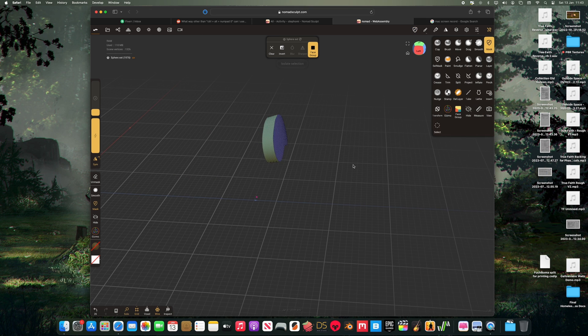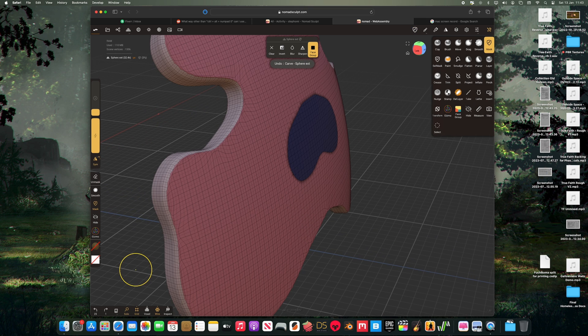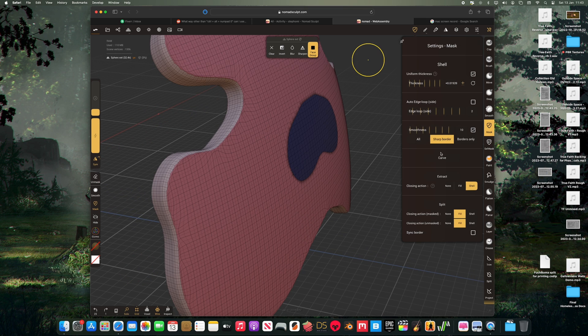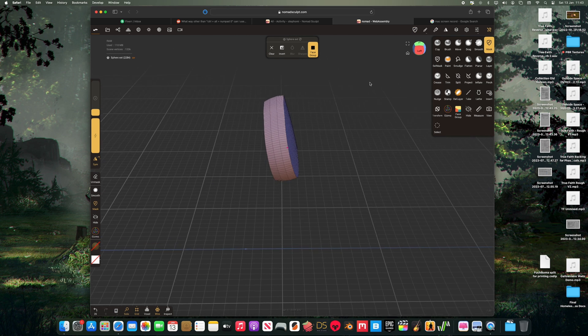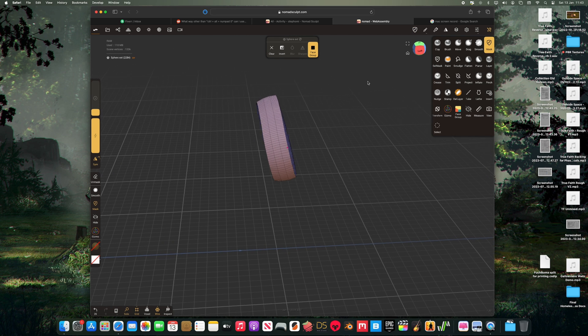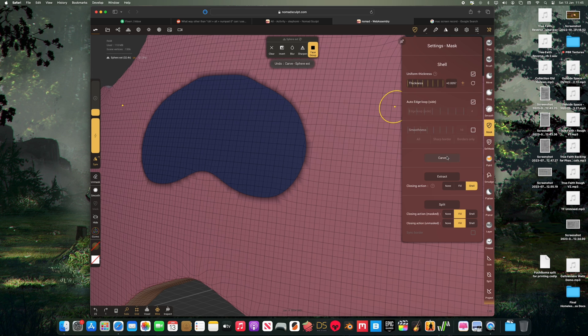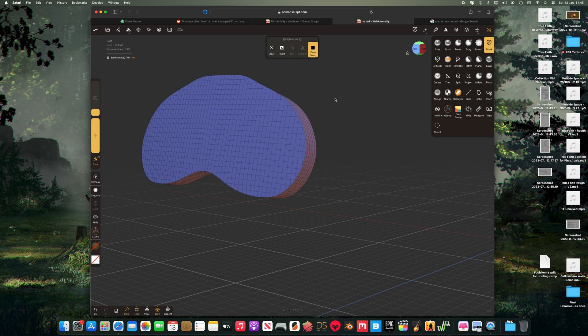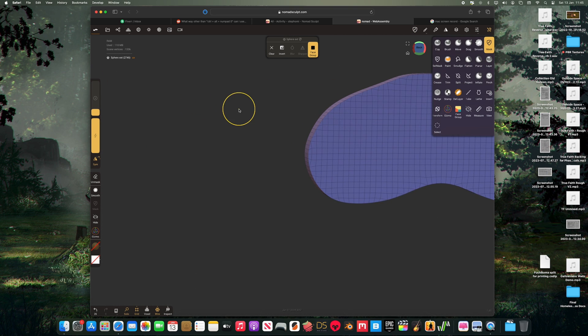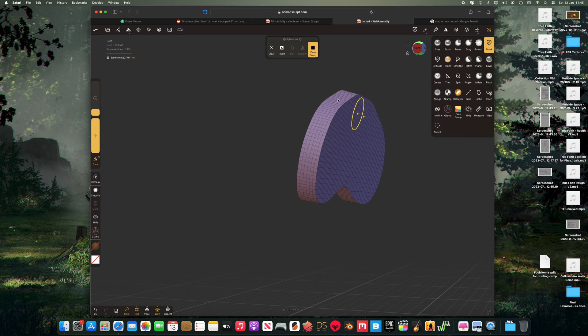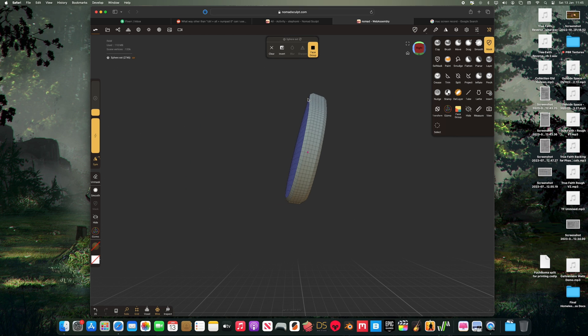Now we can also control how many edge loops we have in these settings here and also alter the smoothness. We can have nice sharp edges like you can see here, or if we up the smoothness, we can round out the edges.